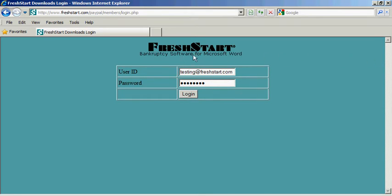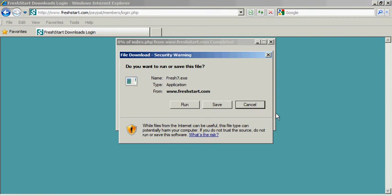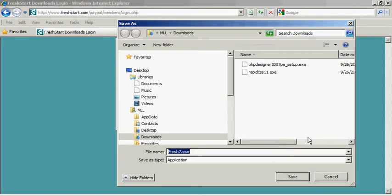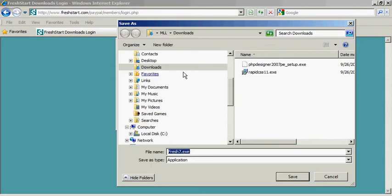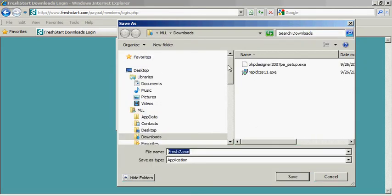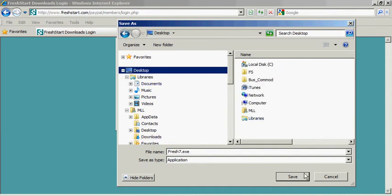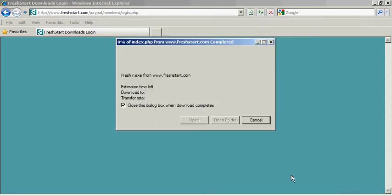Here we're at the download screen, having put in the user ID and password, so we'll log in. The file should be saved rather than run, and we usually recommend instead of going to the default location, download it to desktop, and that way it's easy to find to run it subsequently.